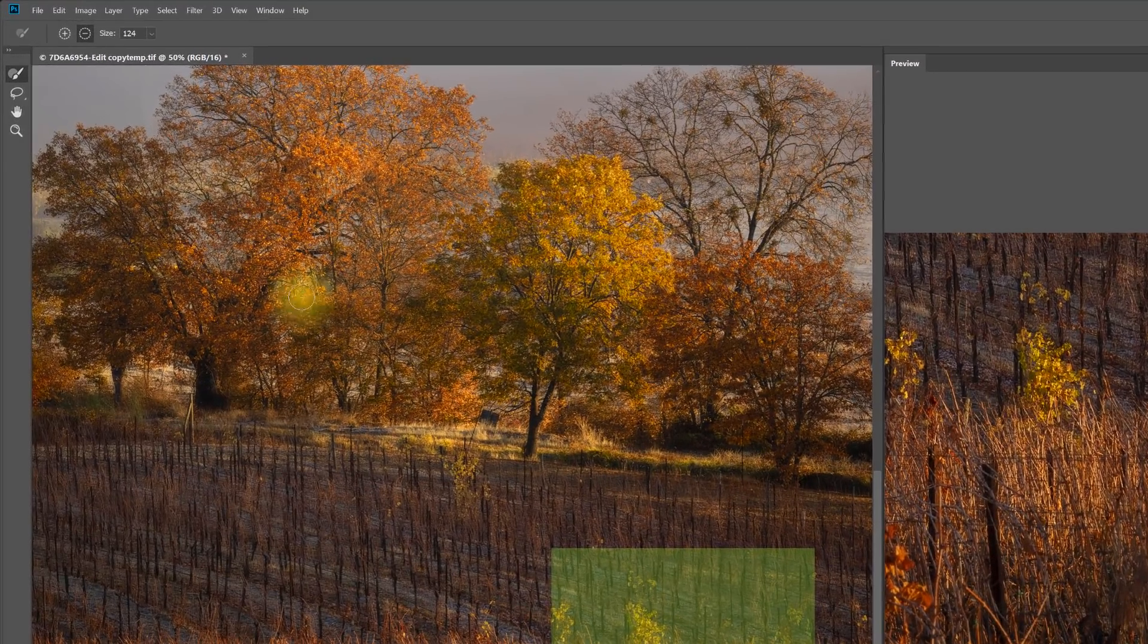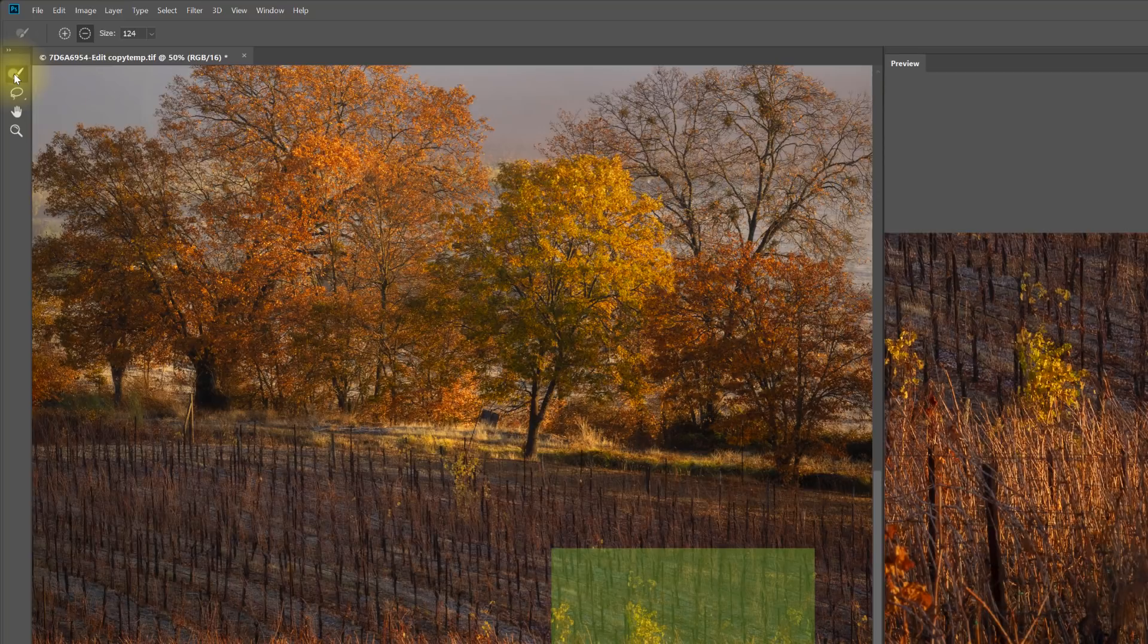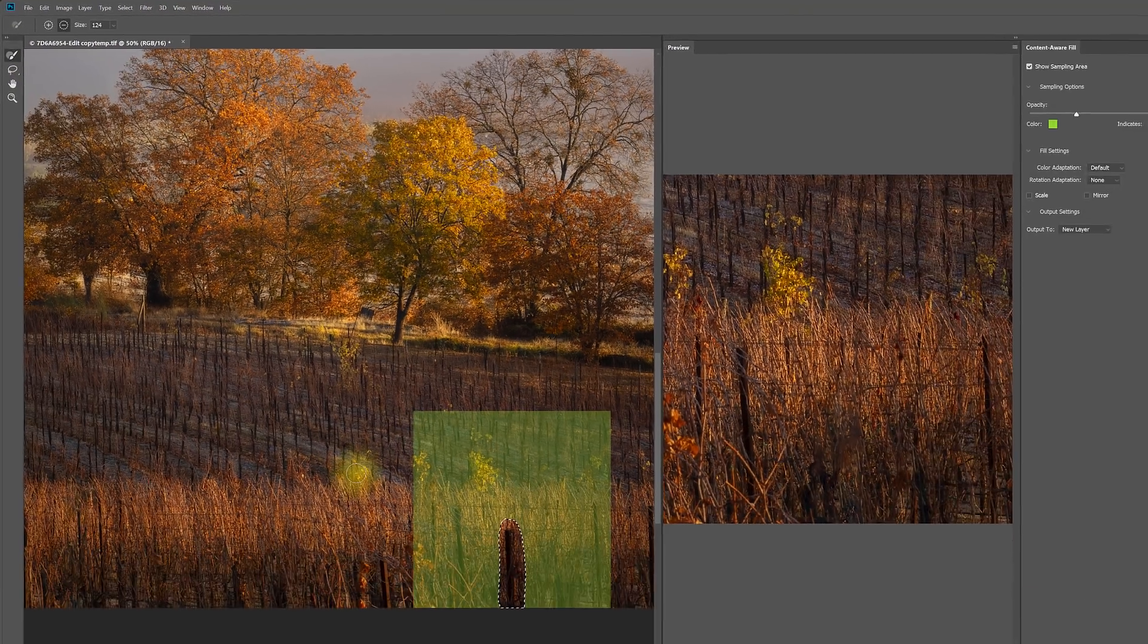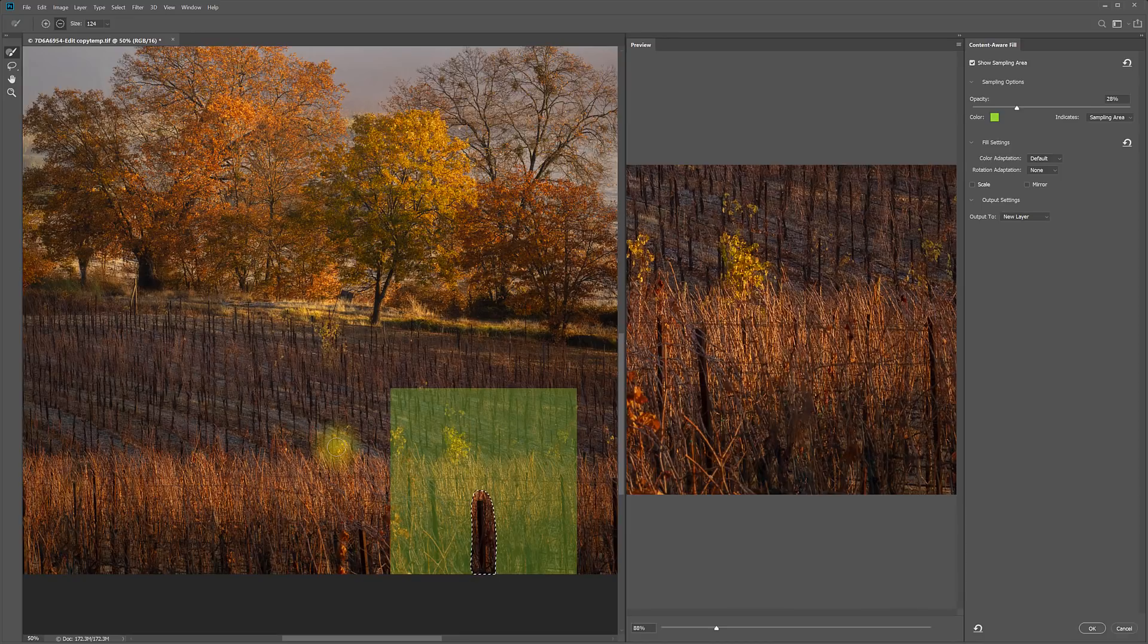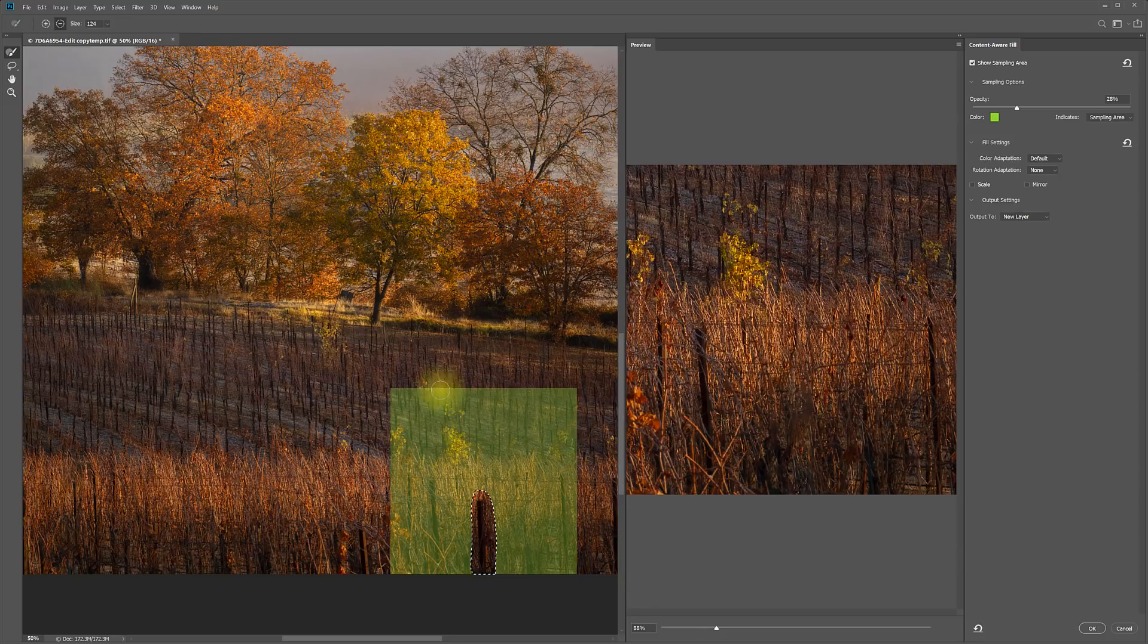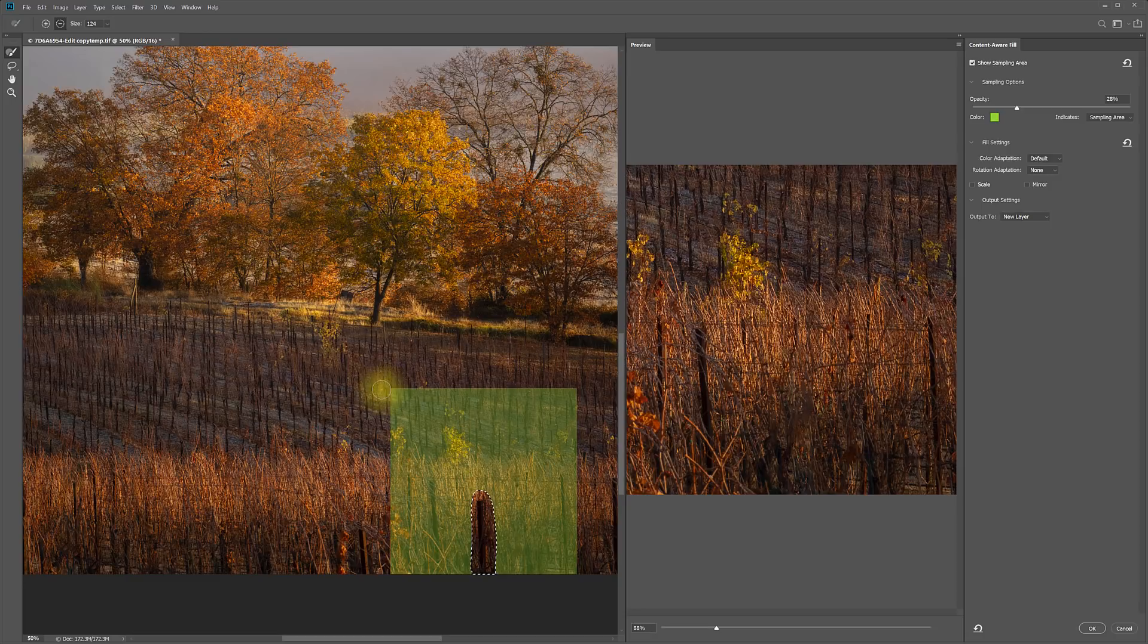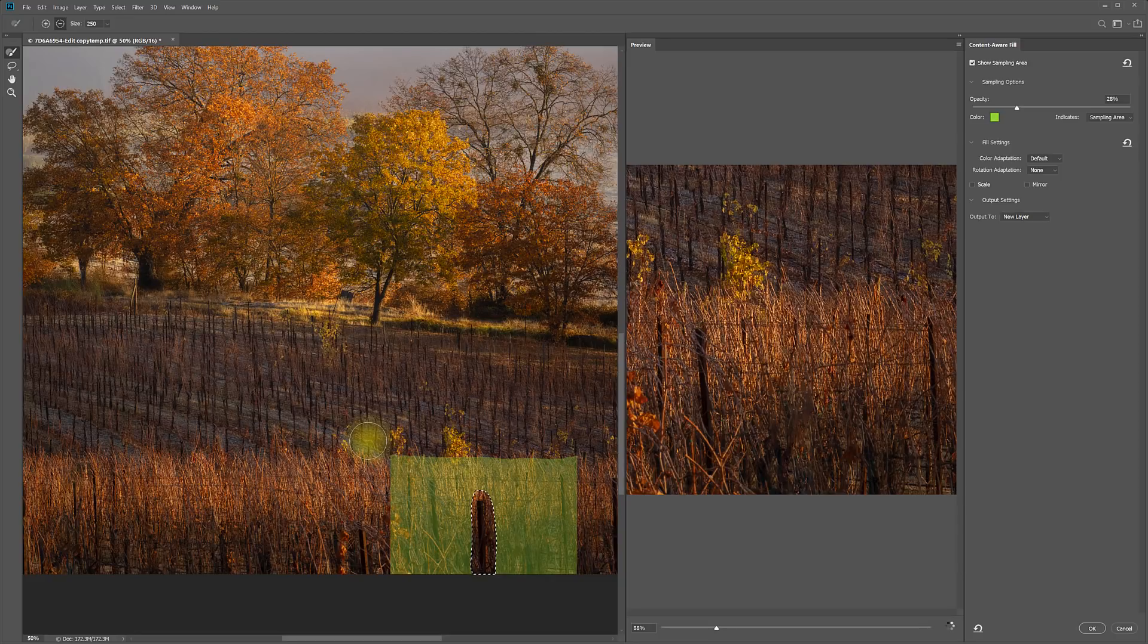On the left, you have different tools to work with. This first tool allows you to control where it's going to be sampling from to do the filling. So, for example, if I don't want it to sample from back here because this information doesn't fit up here, I just make sure it's set to Subtract, size my brush, and then I can just paint out any place I don't want it to sample from.